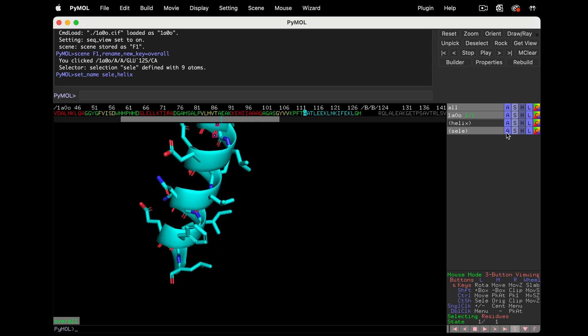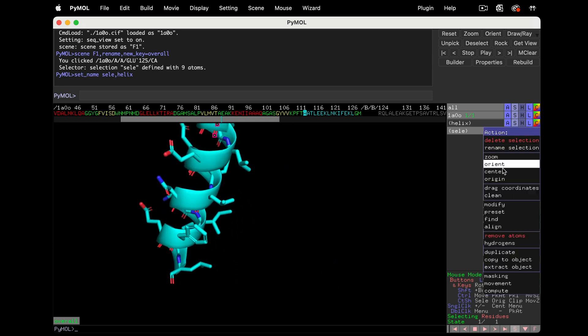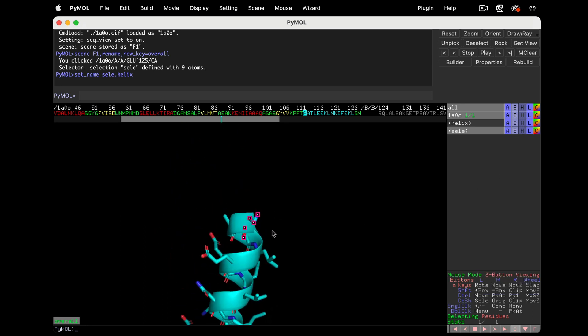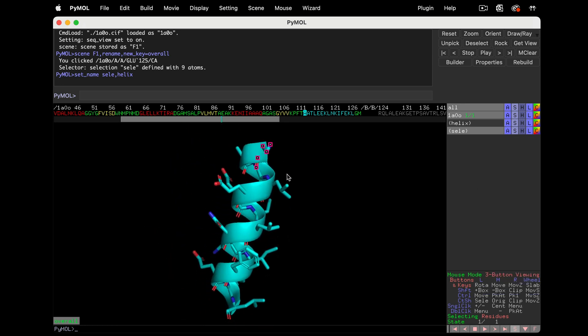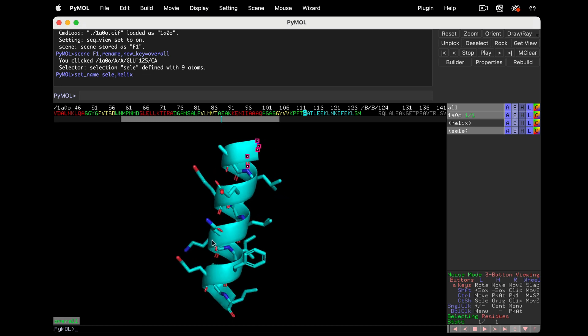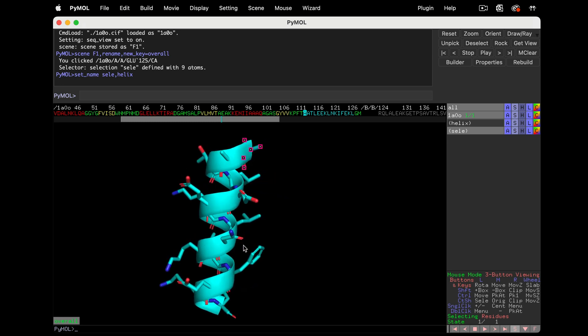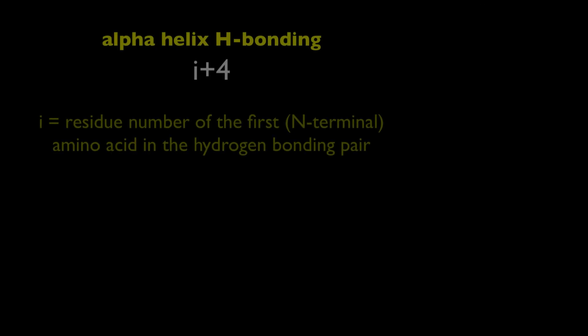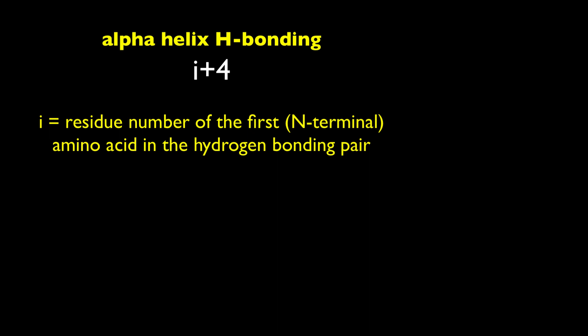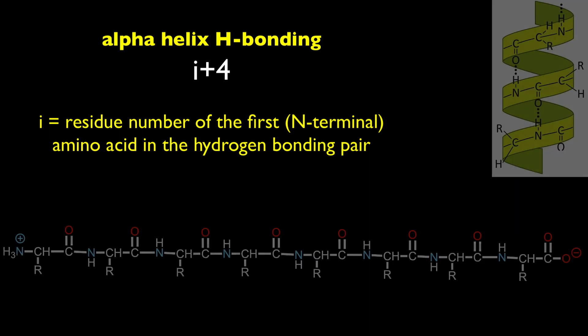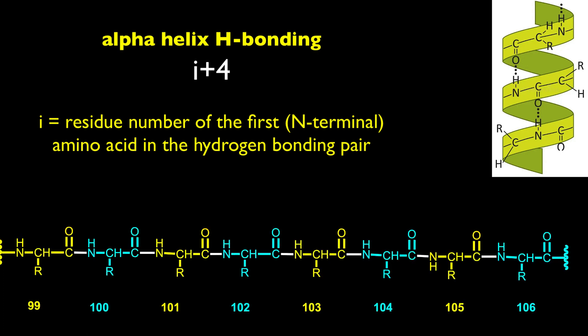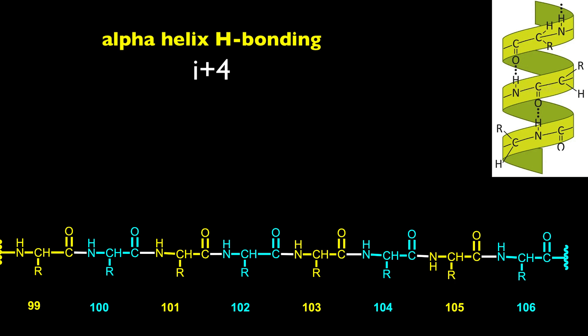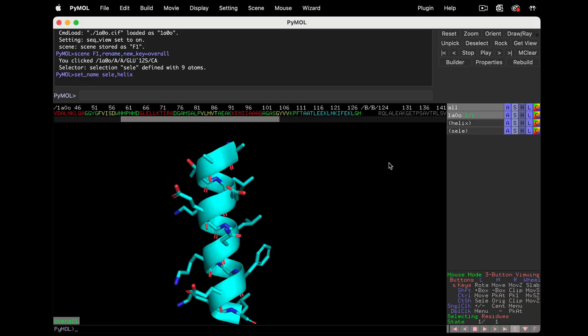All the backbone carbonyls, C double bond O groups, now point downward. They'll hydrogen bond to a nitrogen atom of another amino acid. If it's an alpha helix, the hydrogen bonding will follow an I-plus-4 pattern. This means the residue closer to the N-terminus hydrogen bonds to the residue that's four positions away. For example, if it's residue 100, it'll hydrogen bond to residue 104.